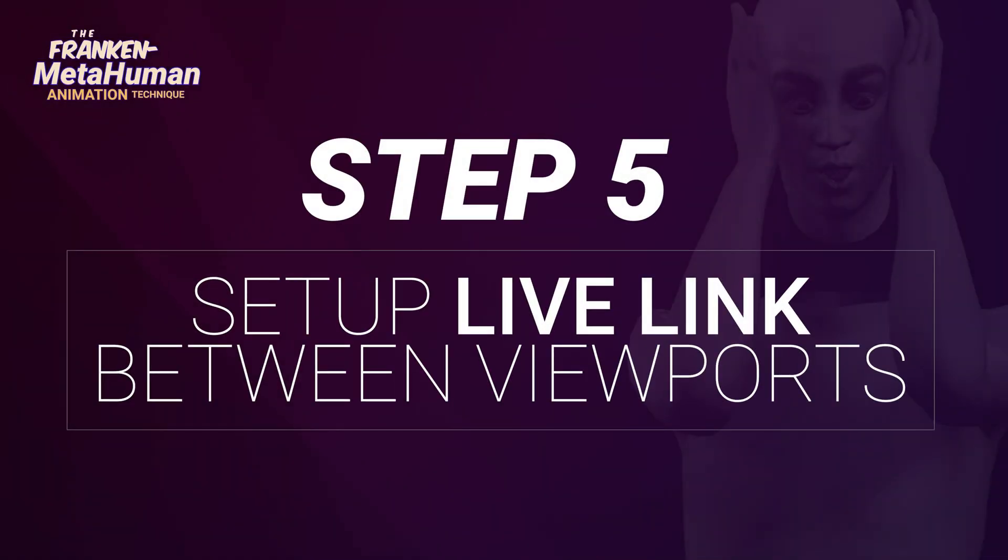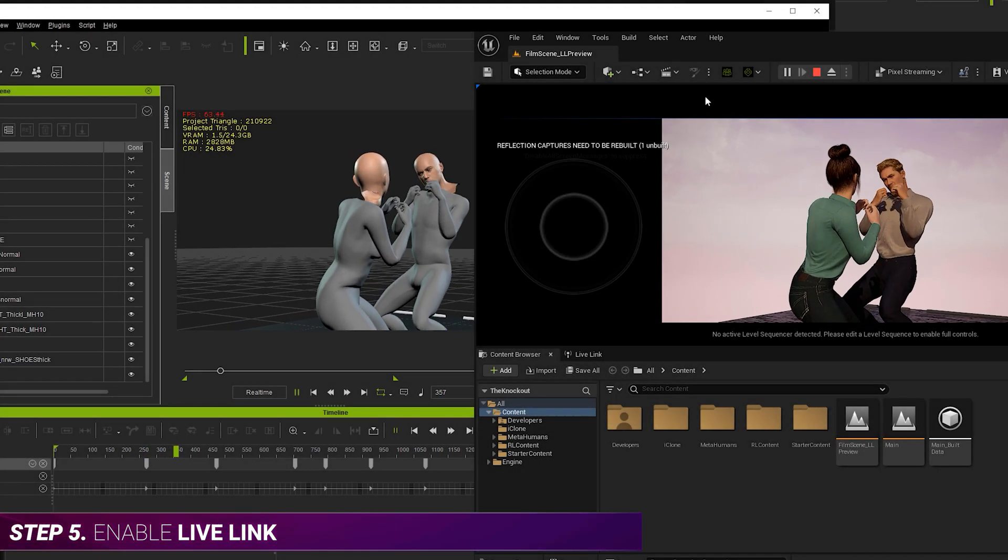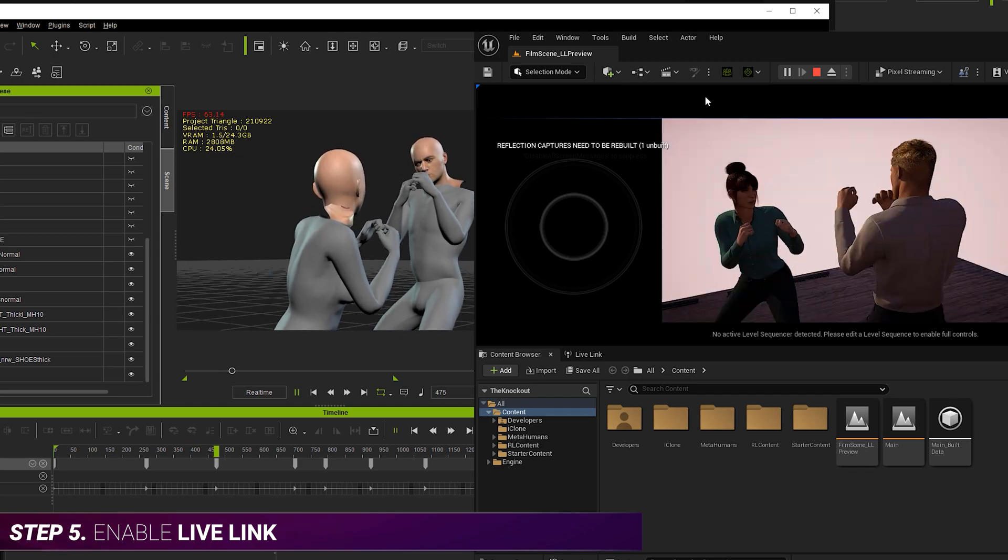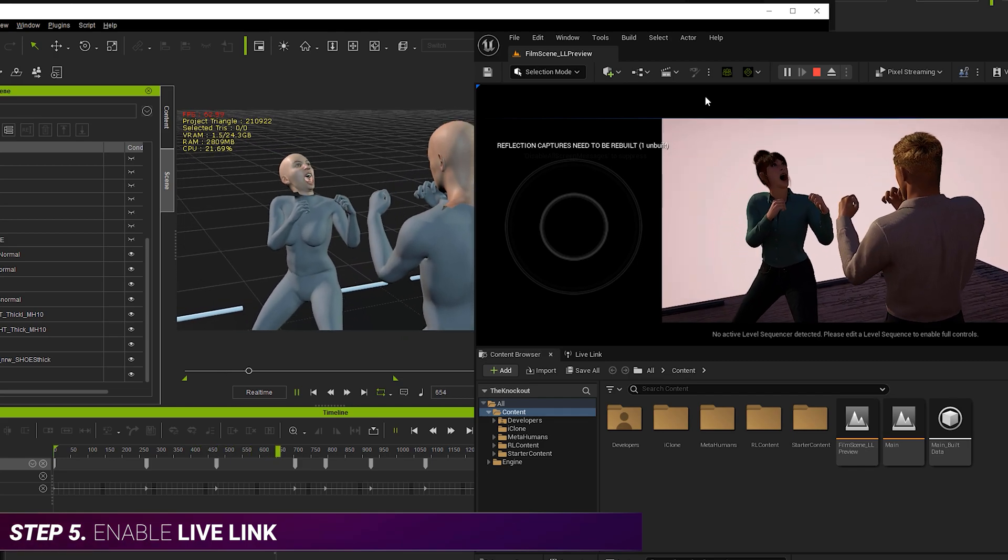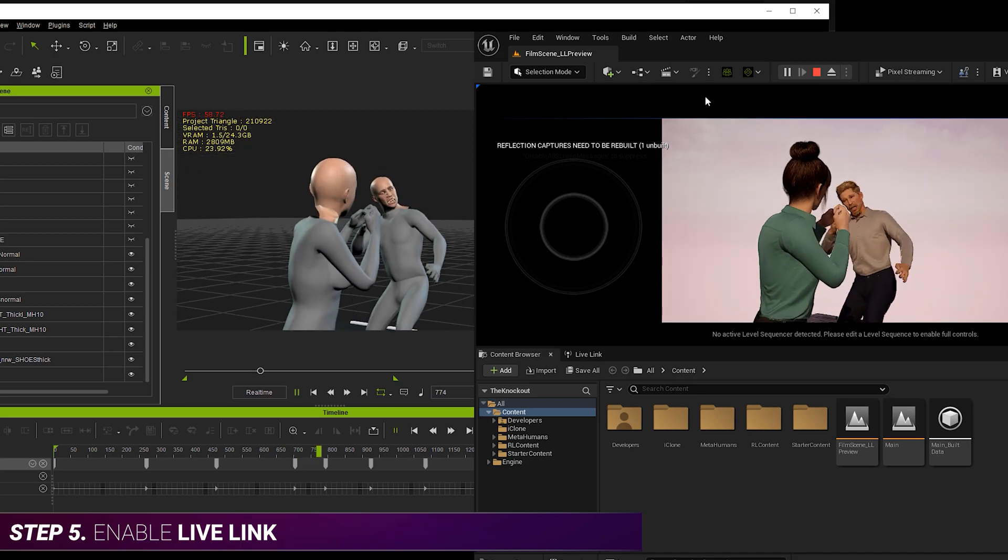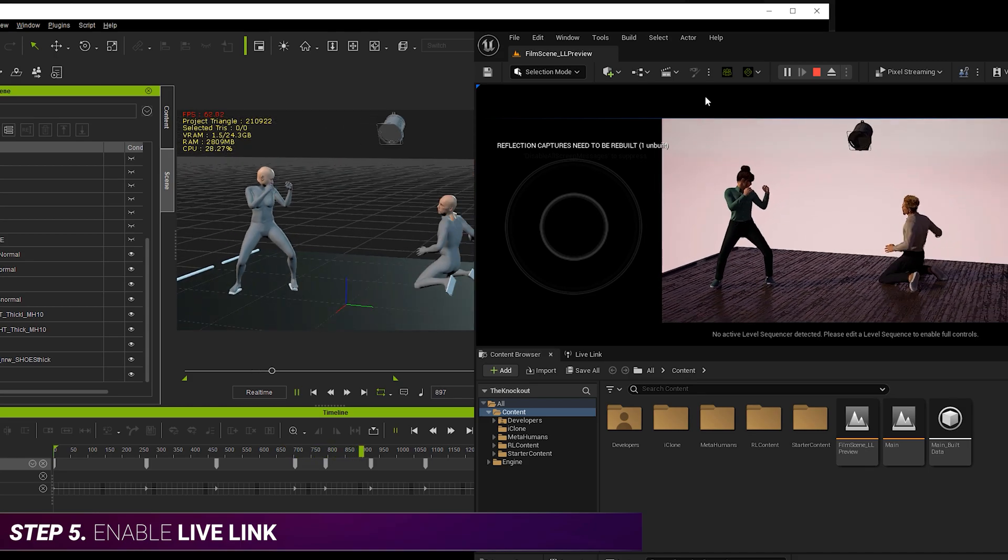Step five, set up live link between viewports. So now set up live link between the viewports in iClone and Unreal, otherwise known as the editor active camera. And so we can see a live preview of the animation in Unreal.